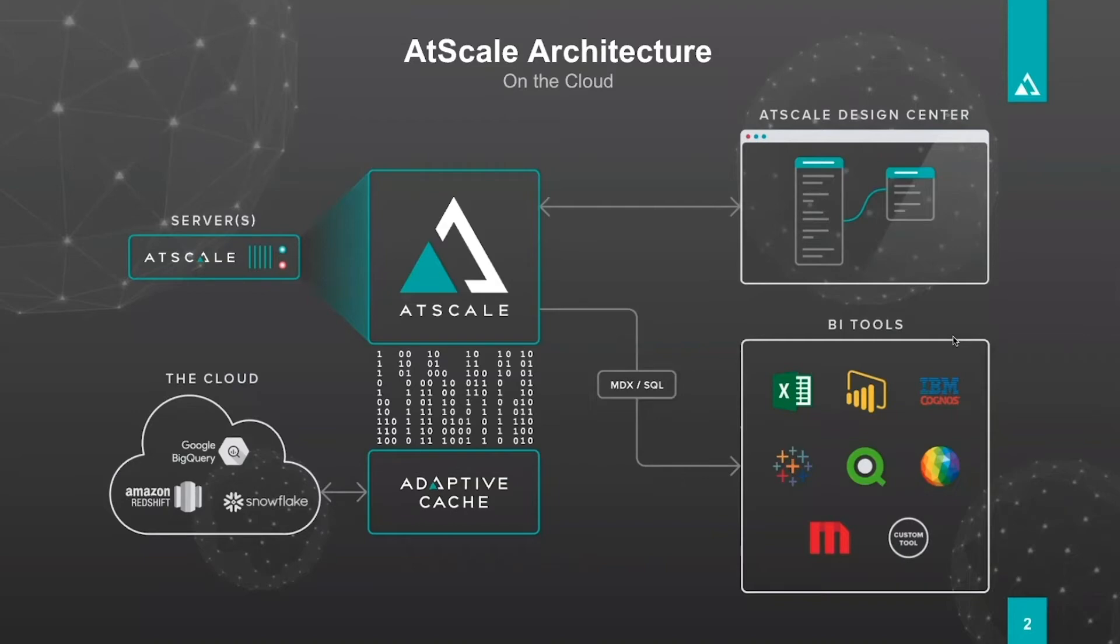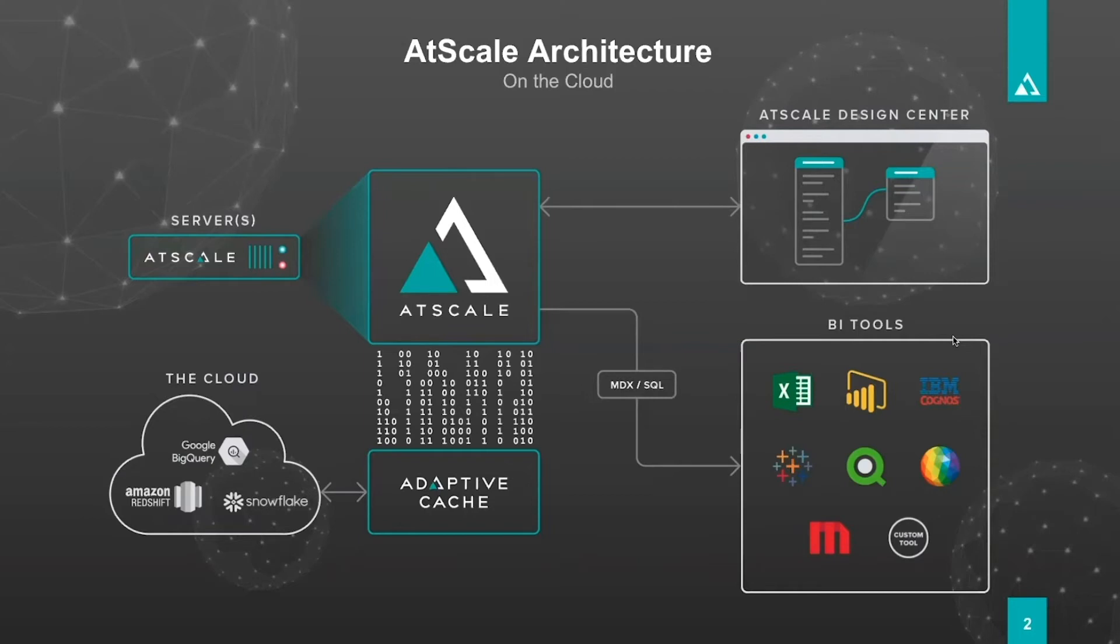It sits on the cloud and then you will have two different types of users that would access AtScale. The first is your AtScale design center user. That is a cube developer. They'll use a UI to build out a schema, a collection of tables, and then publish out an AtScale virtual cube that gets consumed by the BI tools.